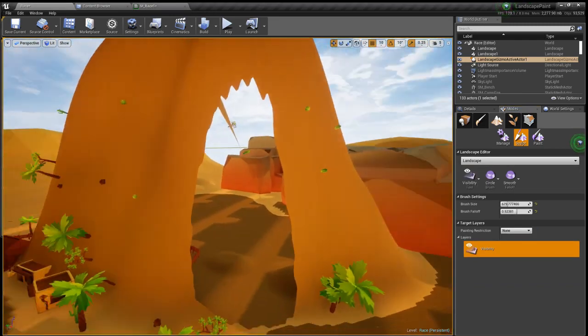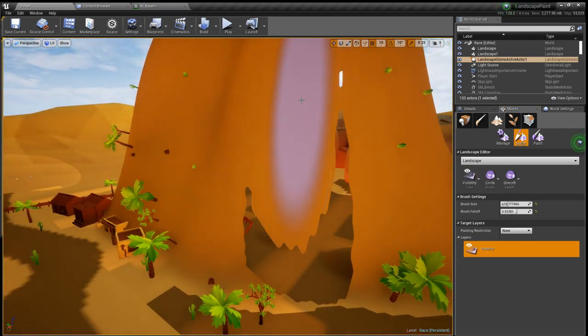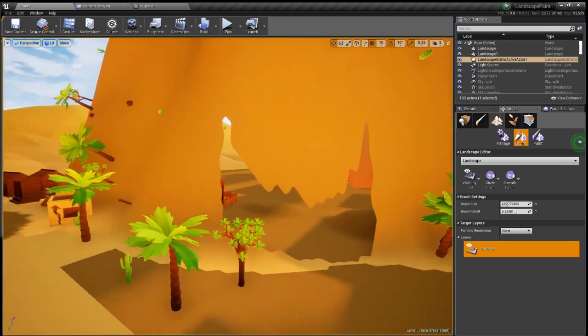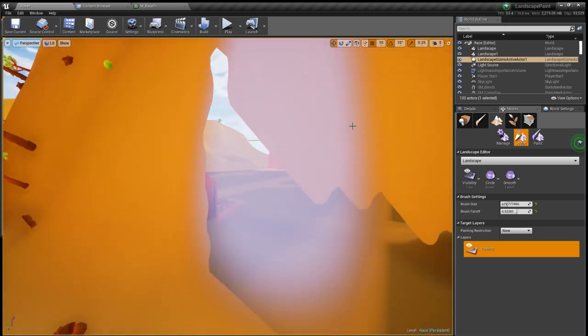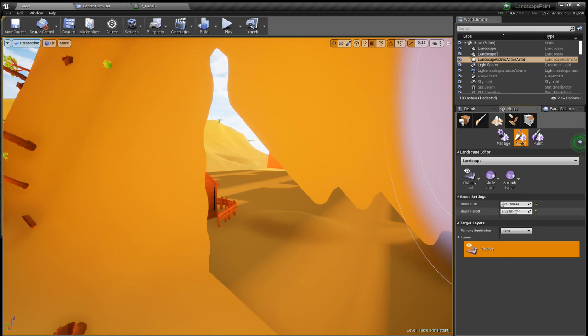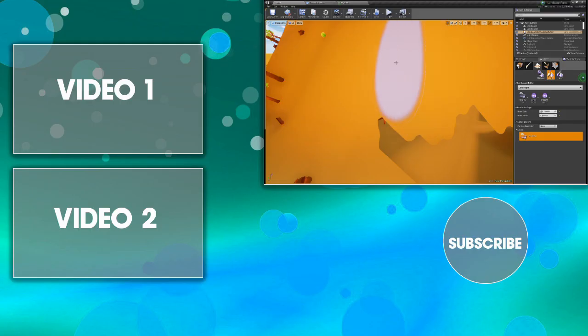But let's change it back to landscape one. What we can do is basically if you don't want that amount, you can just go over and paint over again and obviously change your brush and your fall off size.